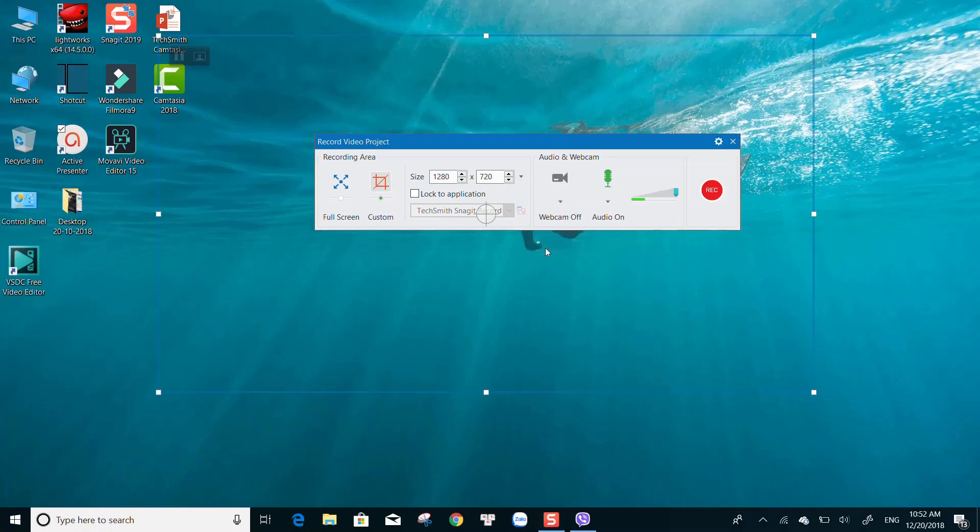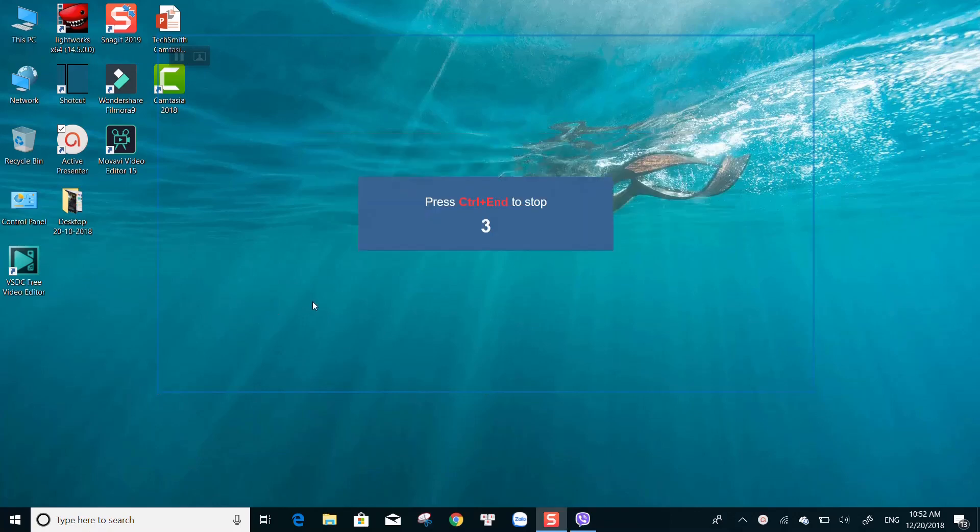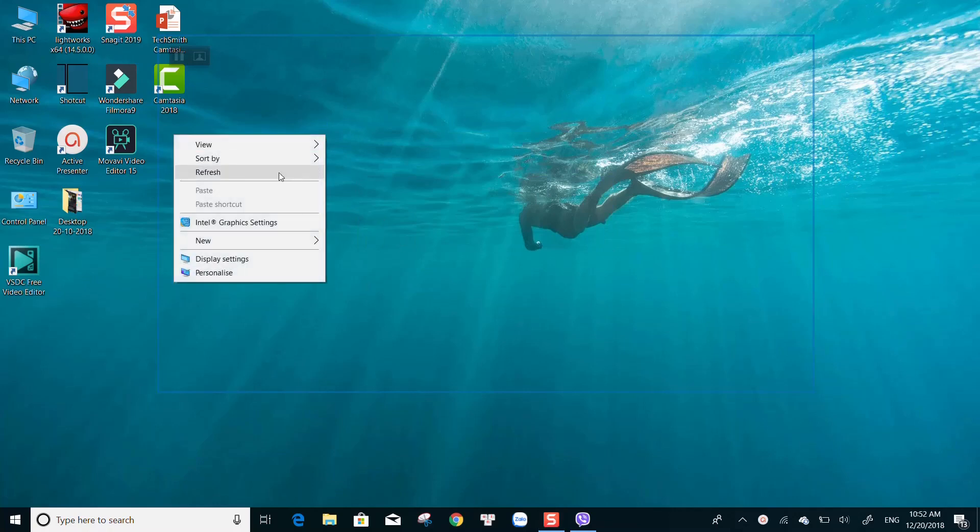Once your settings are finished, hit the record button to start. After the countdown, the program will record everything that's happening inside the rectangular frame.